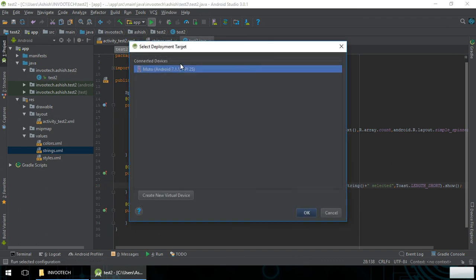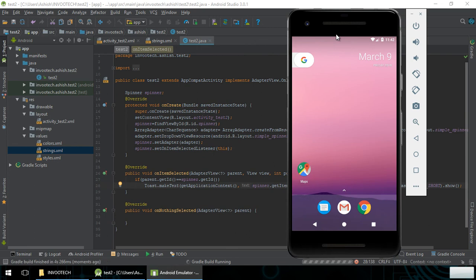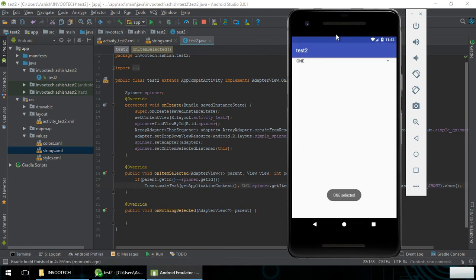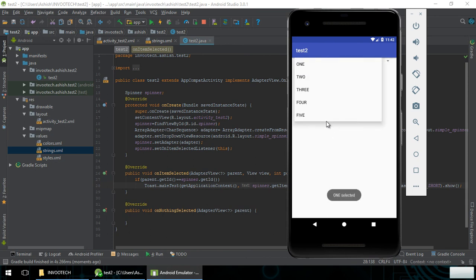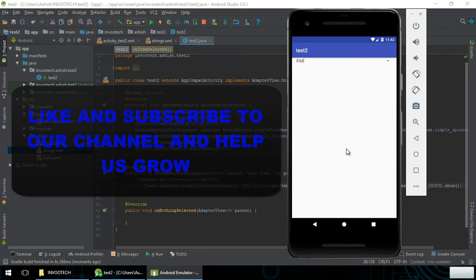Now we run the app on the virtual device. We can see that item one is selected by default. When we change it to two, we see the toast 'two selected'. Then three selected, back to one, and five selected. So whenever you click an item it will automatically respond with the selected item. This was all about adding the OnItemSelectedListener to the dropdown list. Thank you.